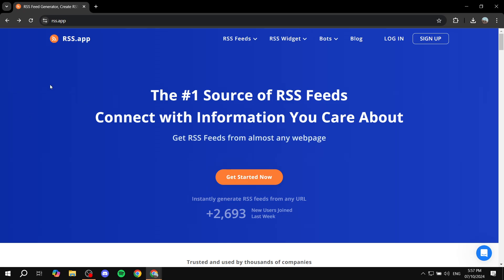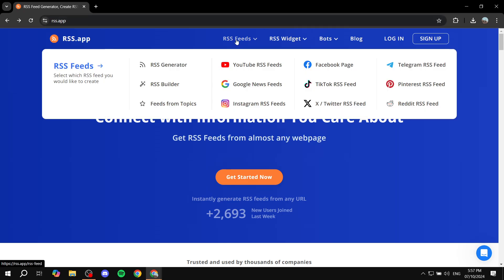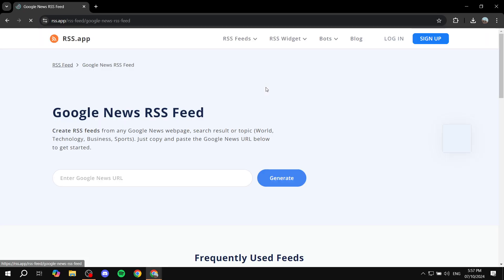All you need to do is visit this website, and then we can go to the RSS feeds on the top panel here. You will find YouTube RSS feeds, Facebook page, Instagram, and we want, obviously, the Google News feeds. Just go ahead and click on that.